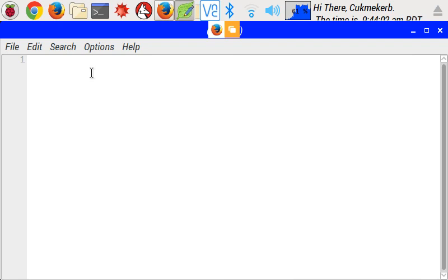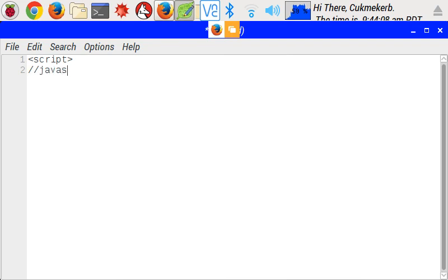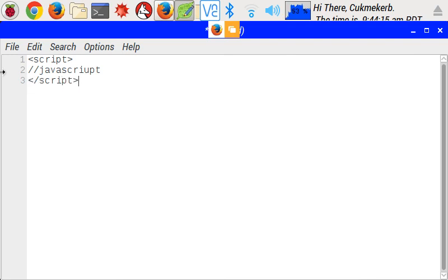So the first way is make a script tag, script, and then put the JavaScript in here. And close the script tag. I spelled script wrong. There we go. And that would work.